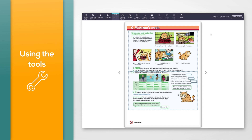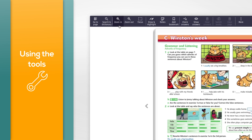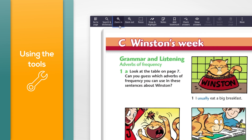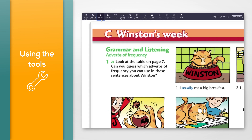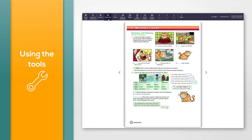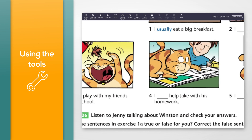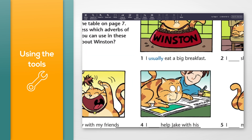To zoom in and increase the size of the page on screen, click the zoom in icon. To zoom out and decrease the size of the page, click the zoom out icon. Double-click or tap on the screen to zoom all the way in or zoom all the way out.